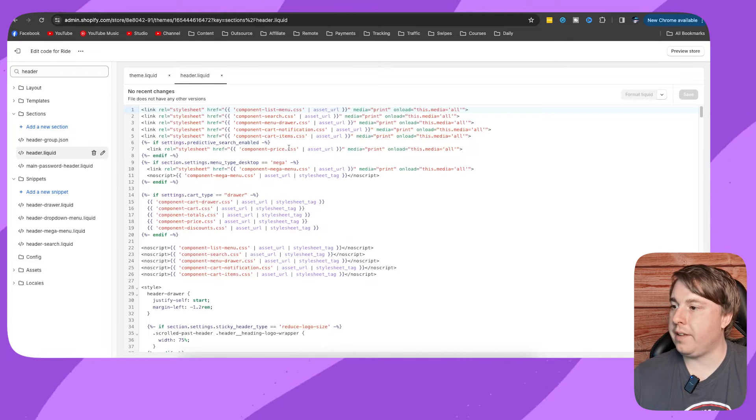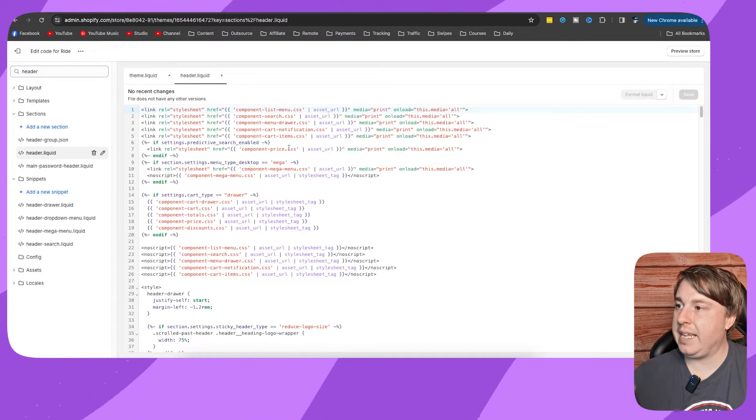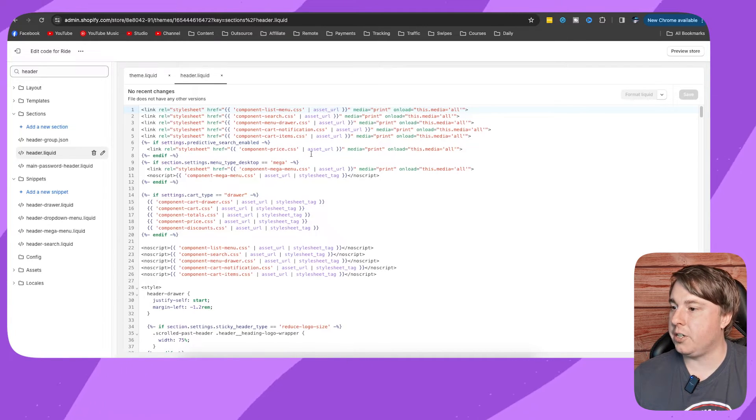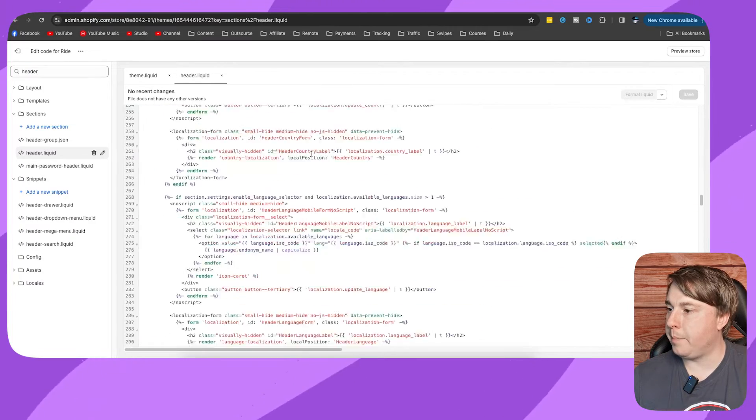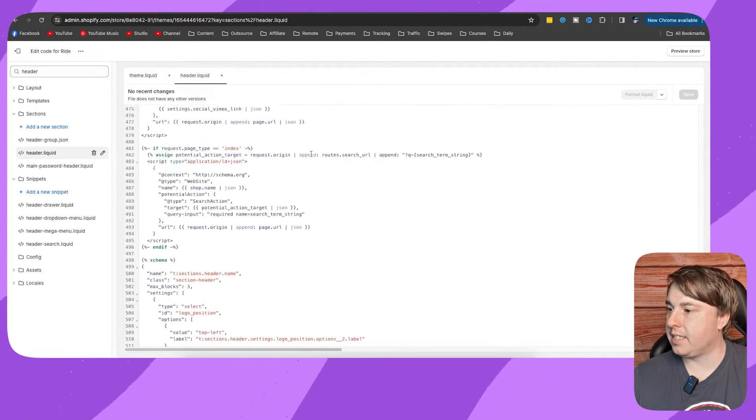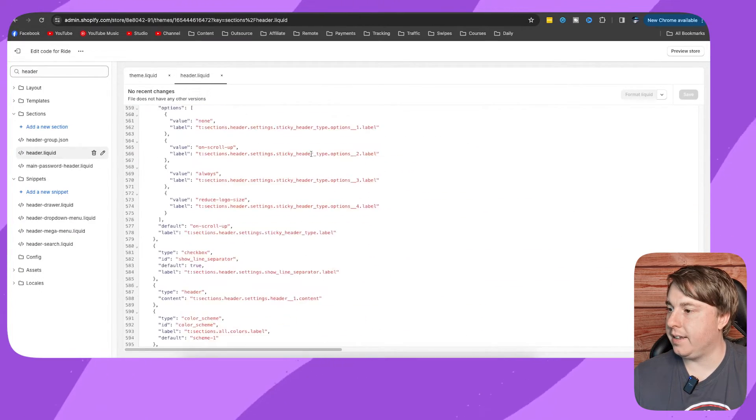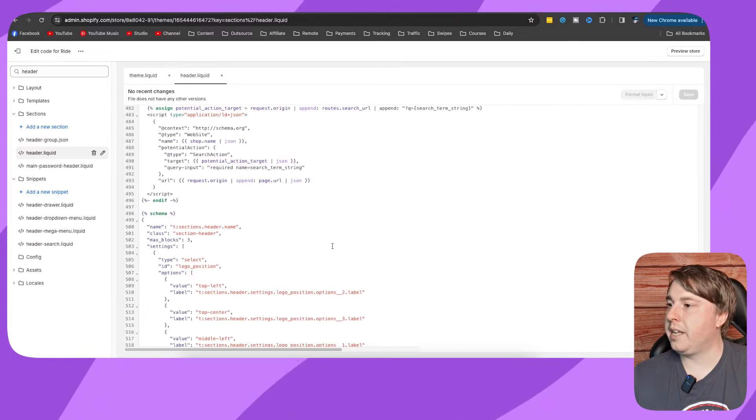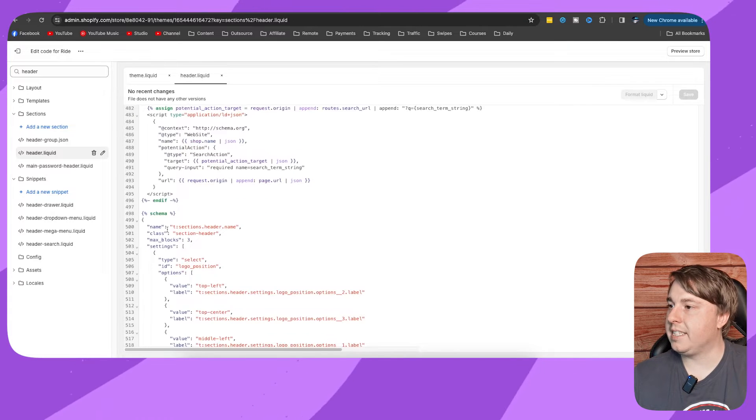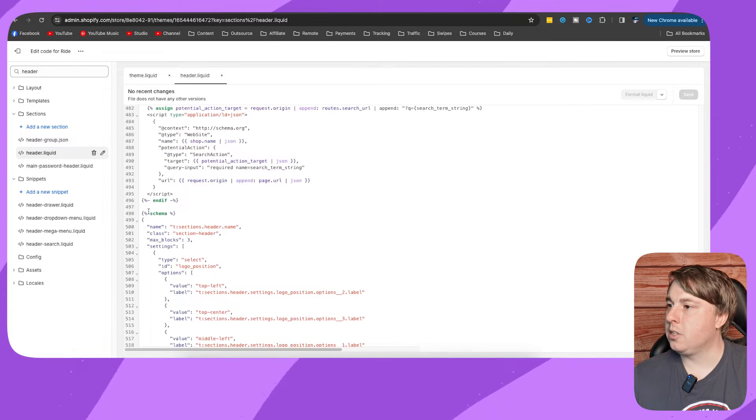we're looking for the schema section. We need to scroll down quite a bit—I believe it's somewhere near the bottom. So here it is right here, schema. What we need to do now